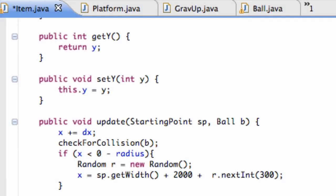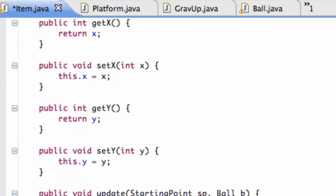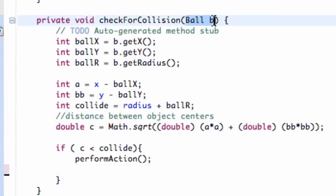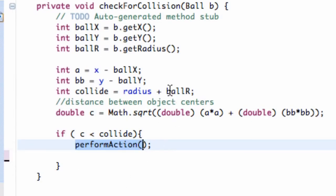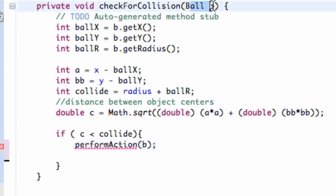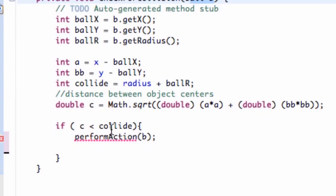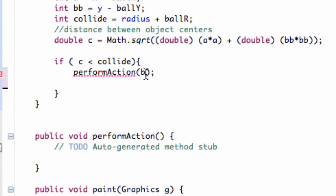We're going to go into the item class and down here for the check for collision method, we get passed in the ball information. We only have one ball in our game — that's our main player object. We're going to say if we have a collision, we're going to perform an action, and this is just for the base item class. We want this action to do something to our player, so we're going to pass in the ball information as well — pass in B, the label passed into our check for collision method. We're going to say perform action B, and we're getting an error because we don't have a method that takes a ball within its parameters.